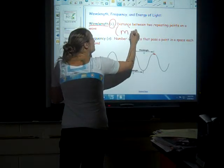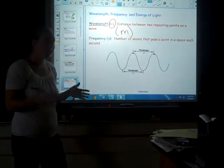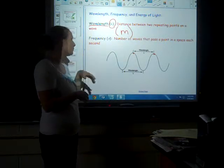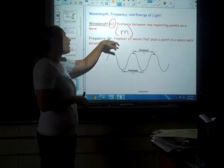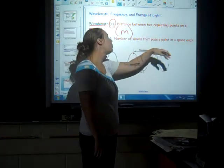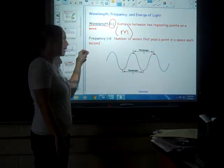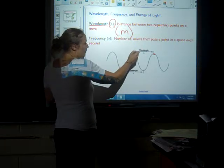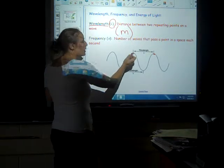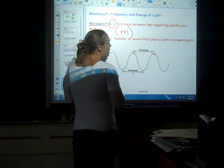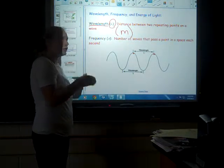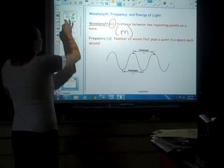The SI unit for wavelength is meters, though values can be very small — you might see nanometers. Frequency, symbolized by the Greek letter nu (ν), is the number of waves that pass through a point in space each second. The longer the wavelength — the bigger the distance between peaks — the smaller the frequency. They are inversely related.